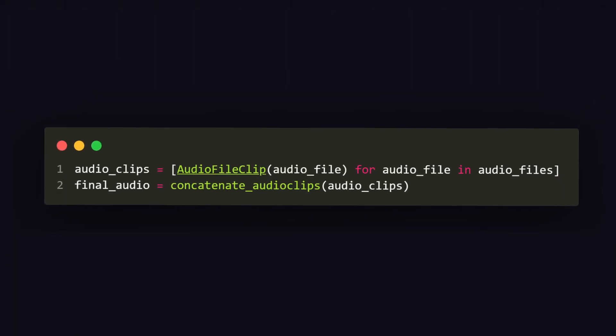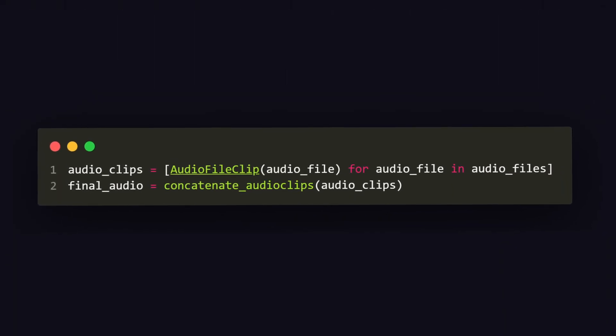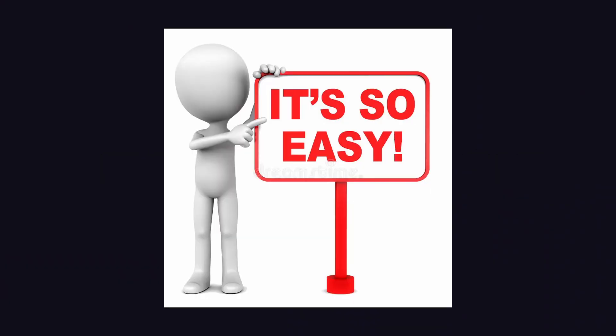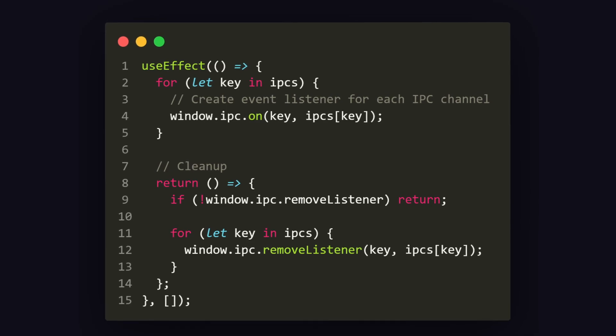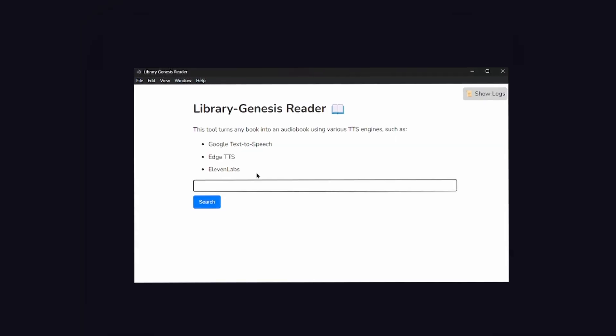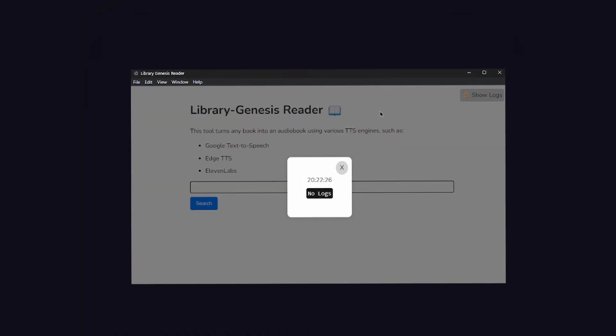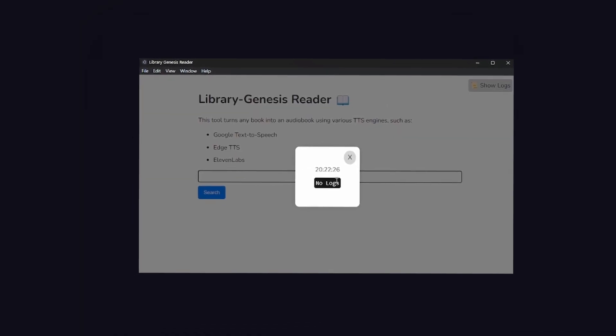We can then concatenate our audio files with MoviePy and boom, we have the entire audiobook ready. Last but not least, let's actually create the frontend. This isn't particularly difficult, you just have to know the IPC syntax. I also added a modal to show the user what the program is doing and our application is finished.